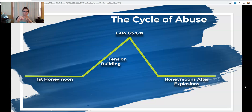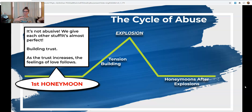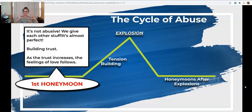The cycle has four different parts: the first honeymoon, tension building, explosion, and then the honeymoon after the explosion. With that first honeymoon, right when you first start dating somebody, it's not going to be abusive. We give each other things, it's almost perfect — we are really trying to establish those feelings of love and affection and building trust. Every relationship typically starts this way, whether it turns abusive or stays healthy. This is how our human brains operate.